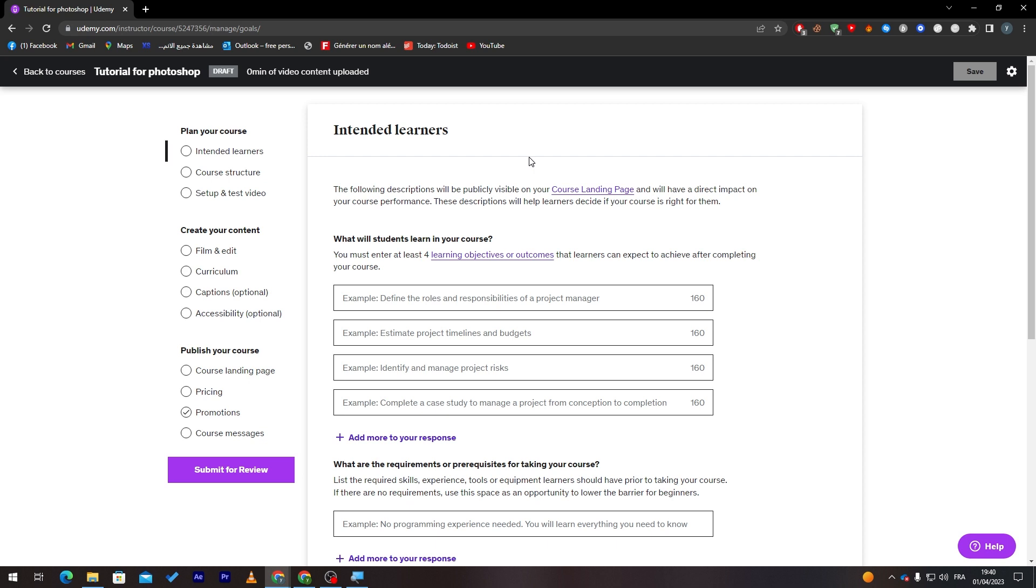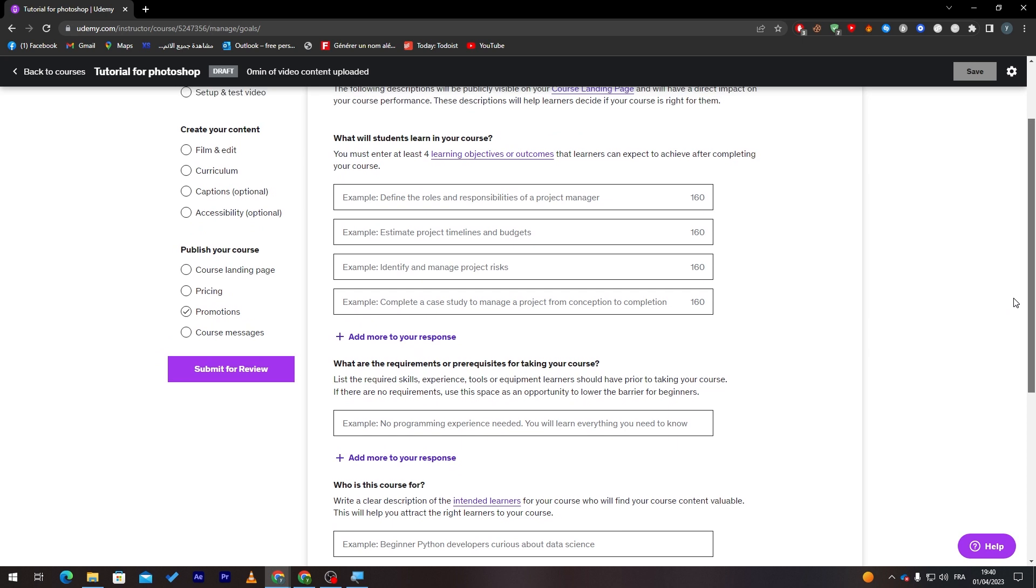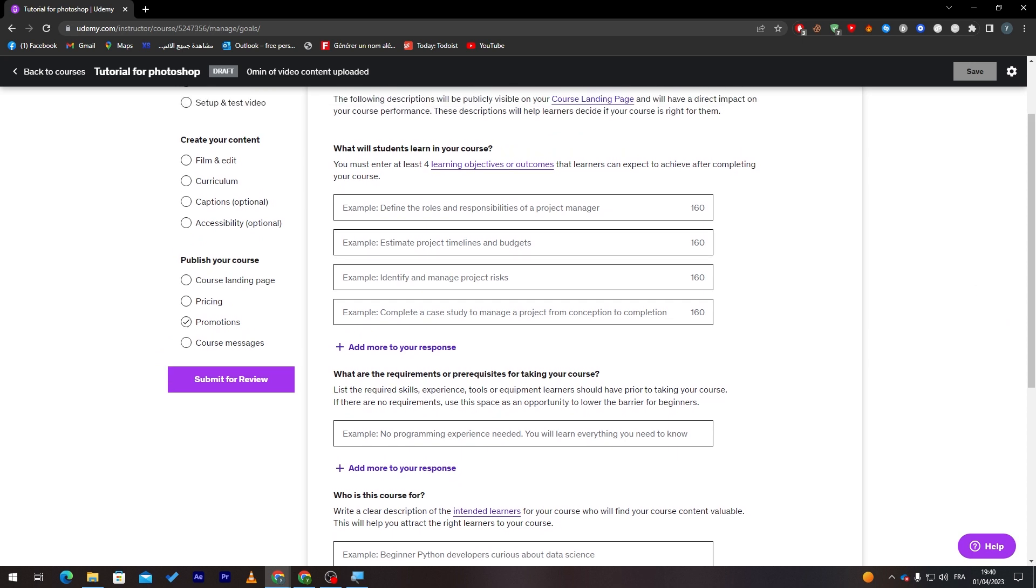If you didn't attract people from these things, there will be no person coming to your course, paying you in order to watch your course and learn from you. So make sure to do the things that will attract people. For example here, define the roles and responsibilities of a project manager. Here's an example: estimate project timelines and budgets, define and manage project risks, and much more.